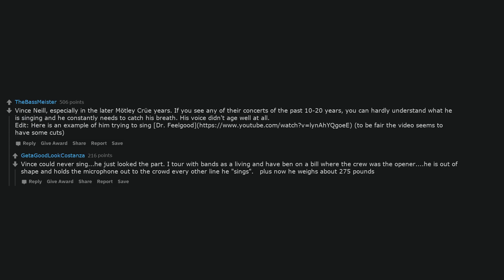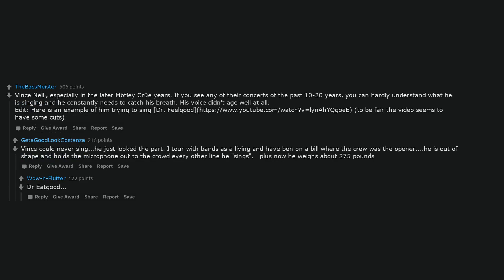Vince could never sing, he just looked the part. I tour in bands as a living and have been on a bill where the Crue was the opener. He is out of shape and holds the microphone out to the crowd every other line he sings. Plus now he weighs about 275 pounds. Dr. Eat Good.